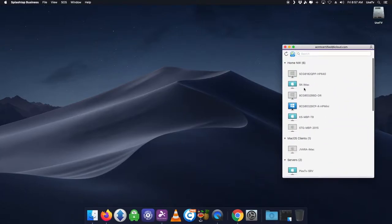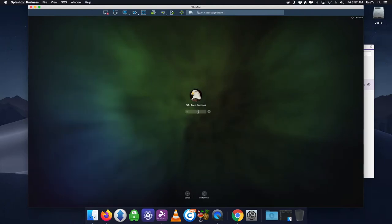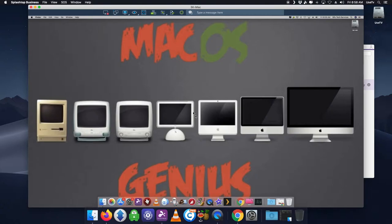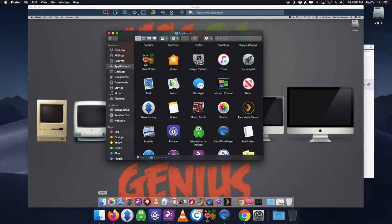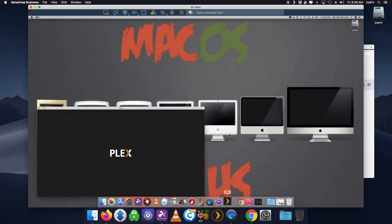Let me remote into one of the computers that has a player on it — my 5K iMac. Once connected, we'll open up Plex. You can see this Plex icon is a square, which means it's just a player, not the server. And just to revalidate — a circle icon means it's a server.